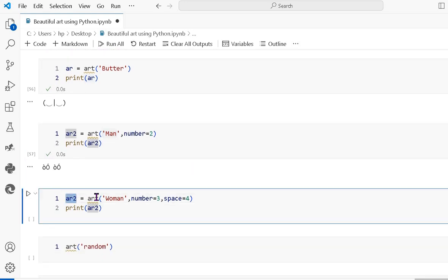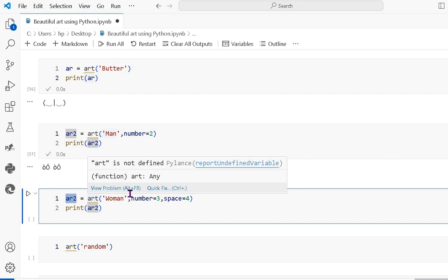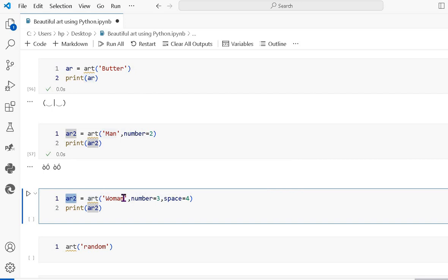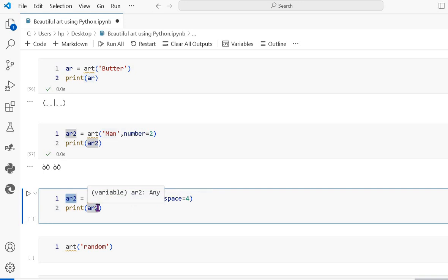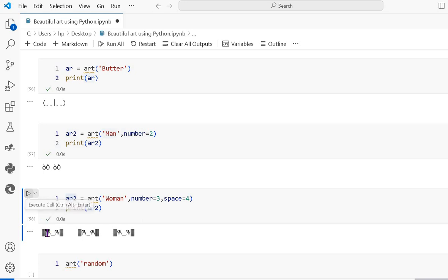Next, this variable name uses art where I pass the string value 'woman', number equal to 3, and space equal to 4 — so it prints 3 woman pictures with 4 spaces between each. You can see 1, 2, 3 because number is 3 and space is 4.